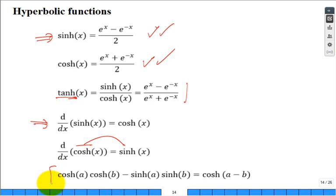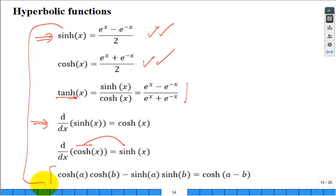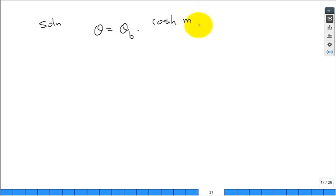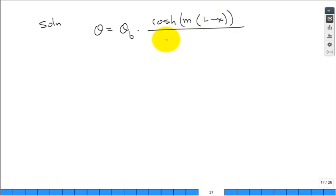Working through the math with both boundary conditions, the temperature distribution solution is: theta equals theta_B times cosh(M·(L minus x)) divided by cosh(M·L). That's how you combine a bunch of terms into one packaged-up expression. That gives you the temperature distribution along the fin.